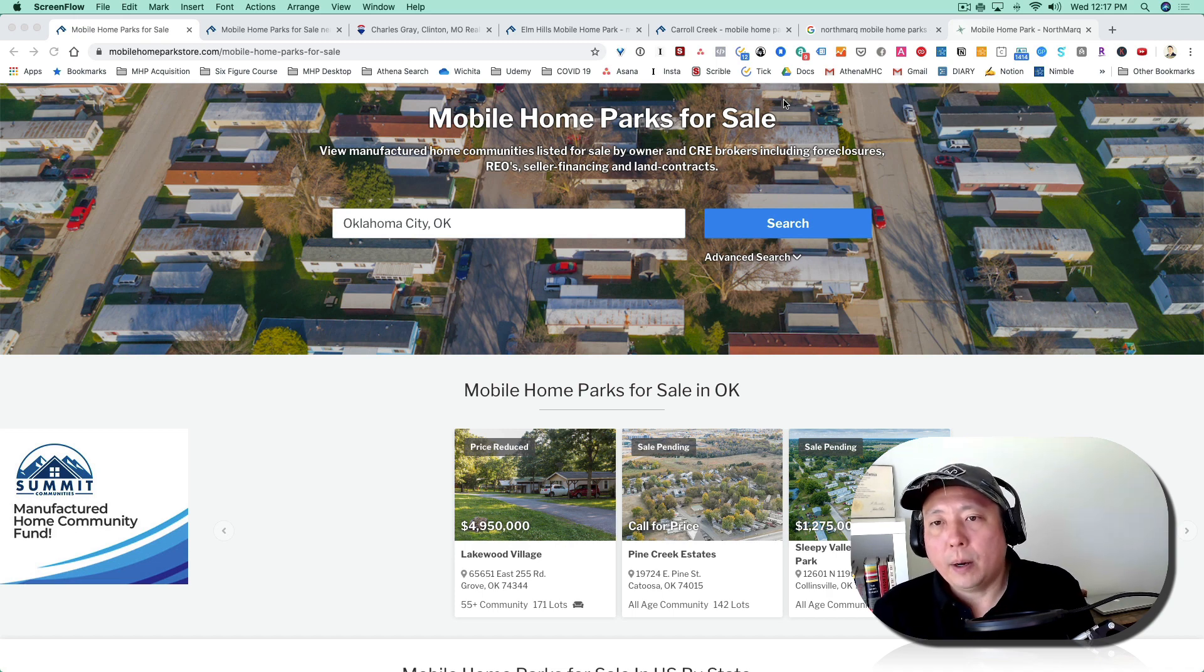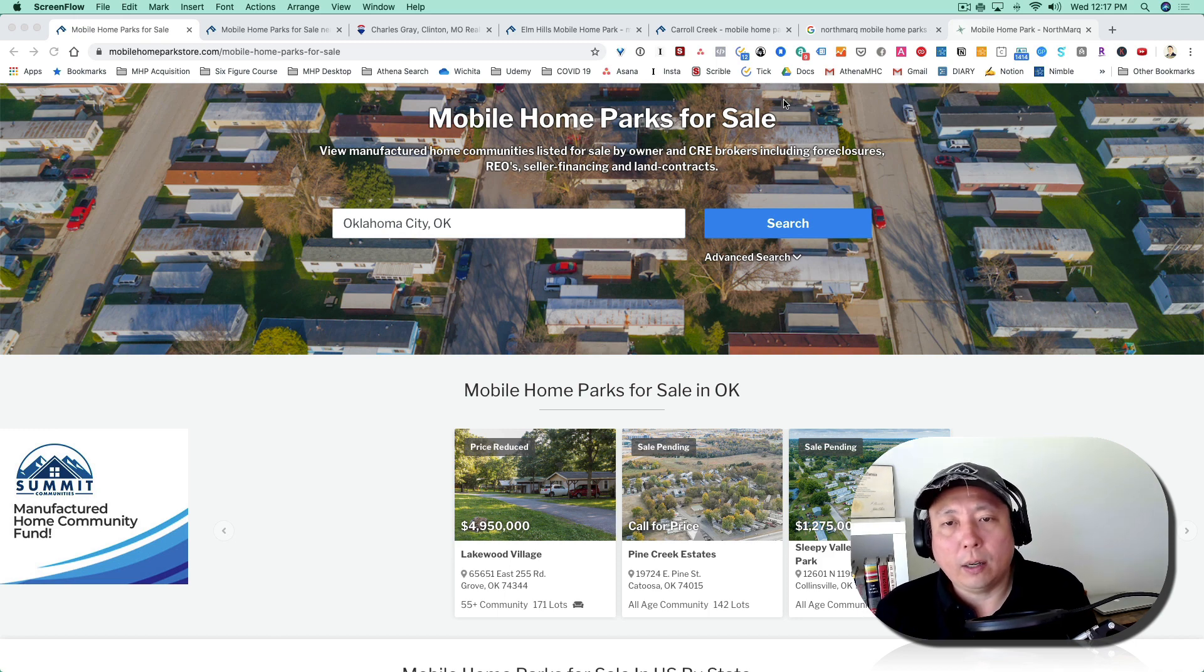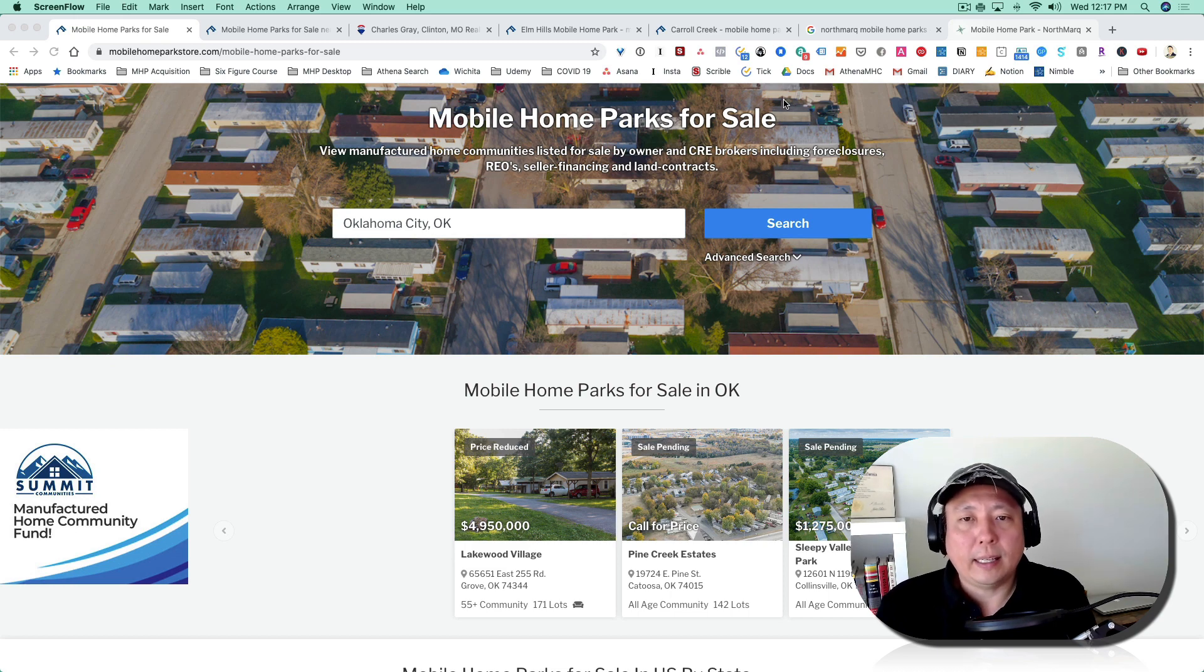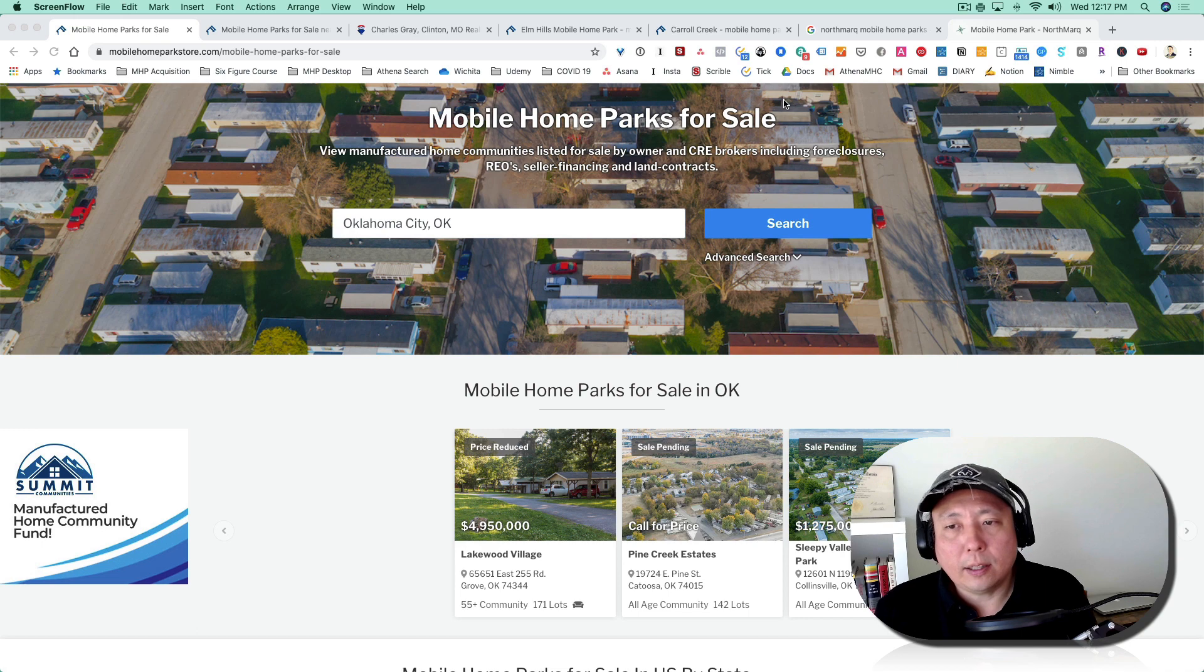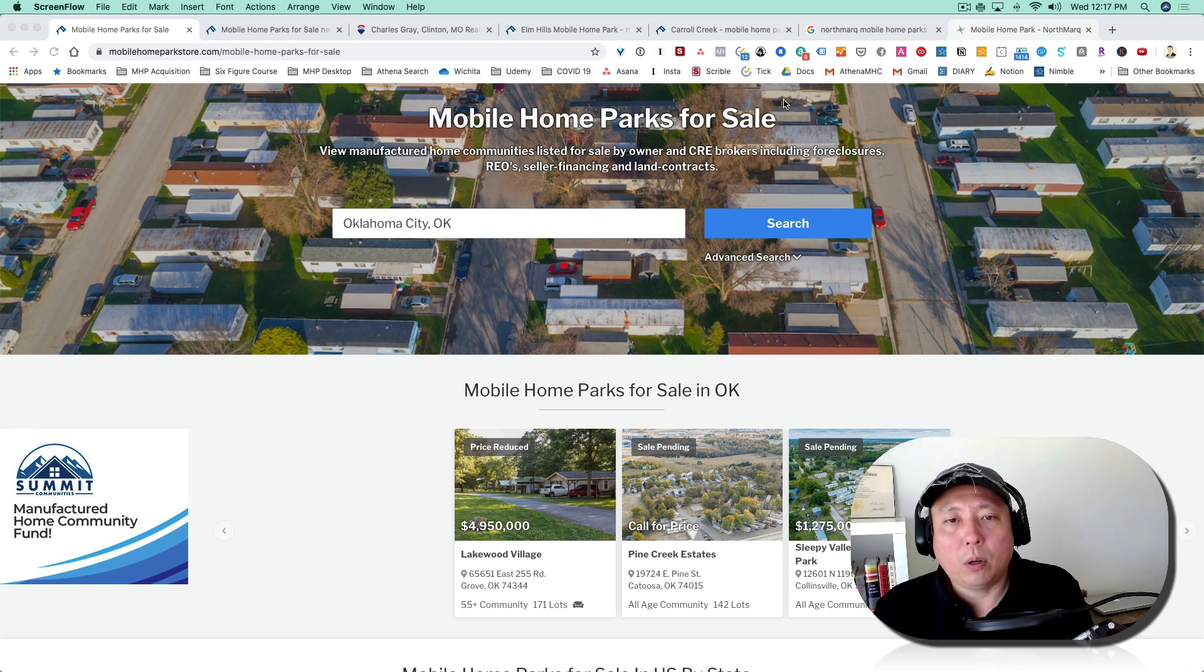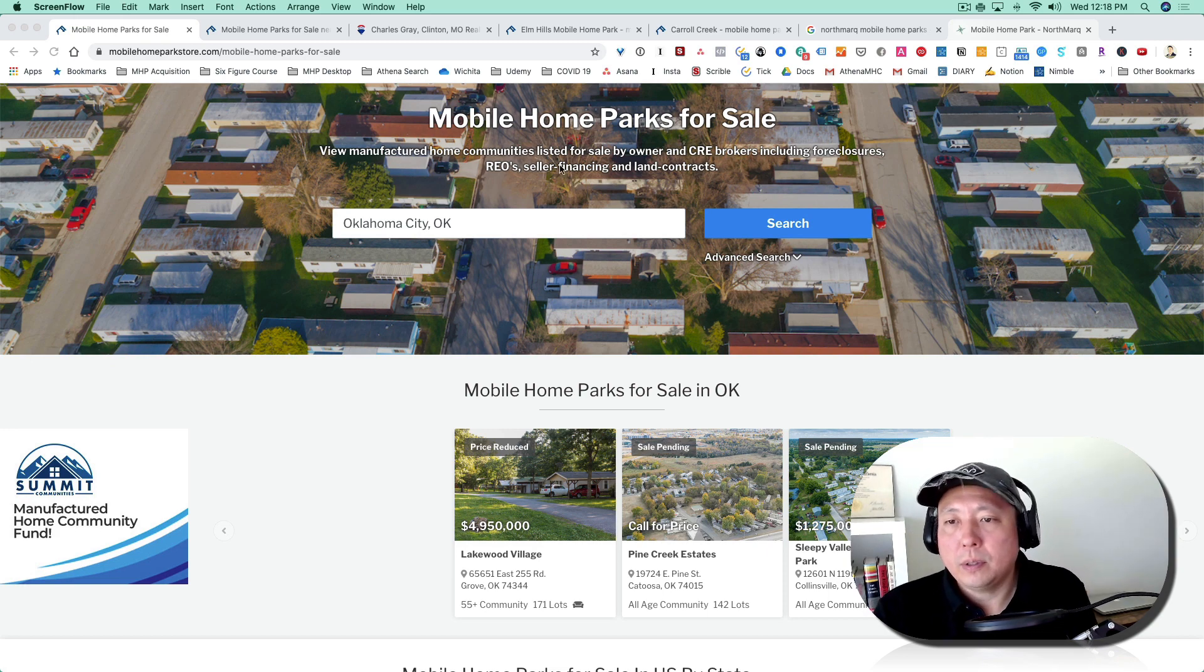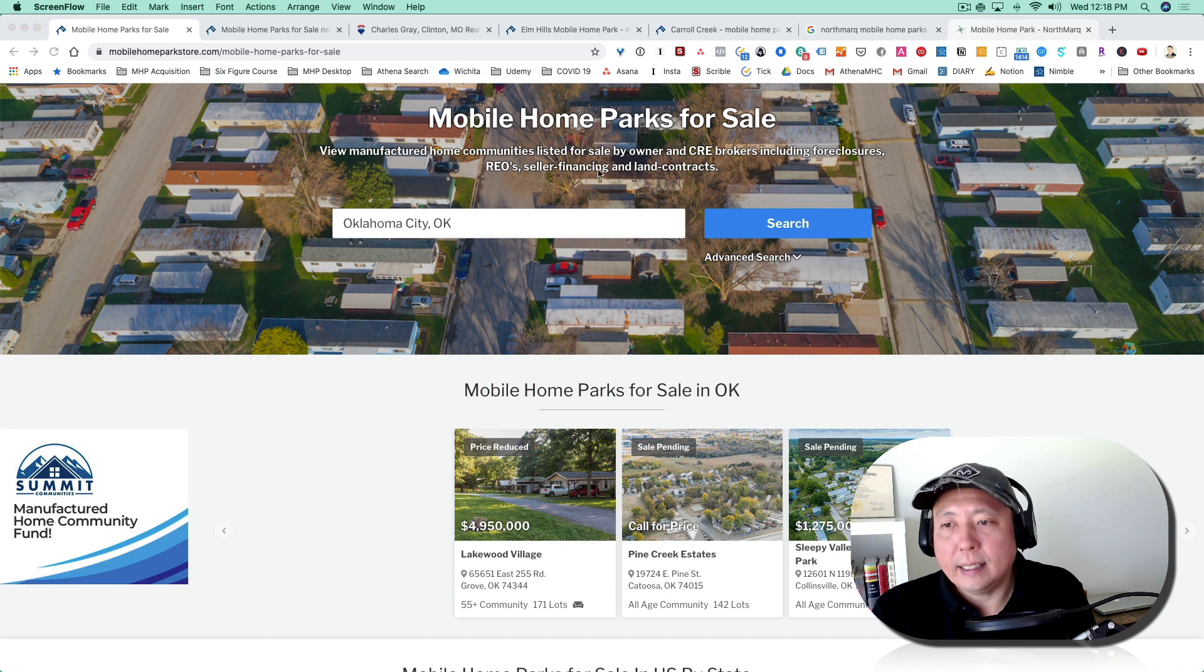And the third type of deal are off-market deals. Off-market deals typically you'll have to do some sort of cold calling or postcard campaign, trying to reach owners directly to see if they're interested in selling. So these are the three types of ways to find possible mobile home park deals. In this video, I'm just going to cover how to use the internet to find publicly listed deals.